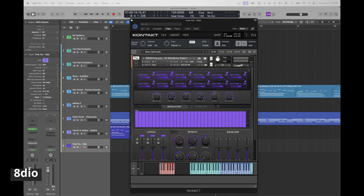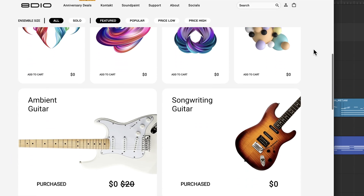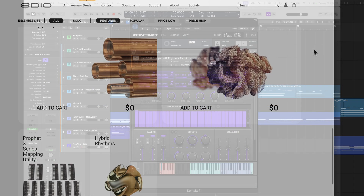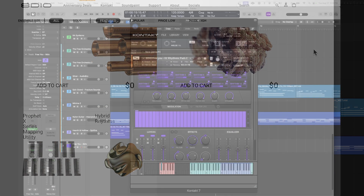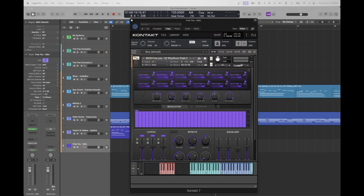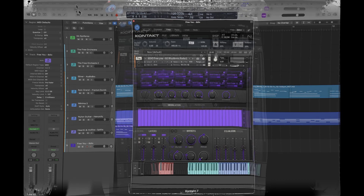8DO has been a big player in the Kontakt sample library space and they do offer a handful of free instruments that are pretty good. This one is called For You and it's an interesting collection — somewhat experimental but still very interesting.